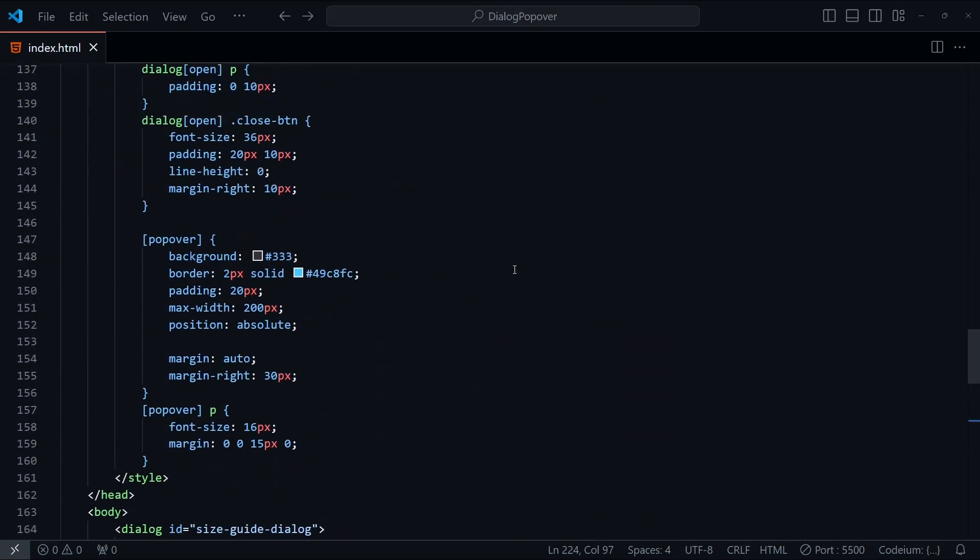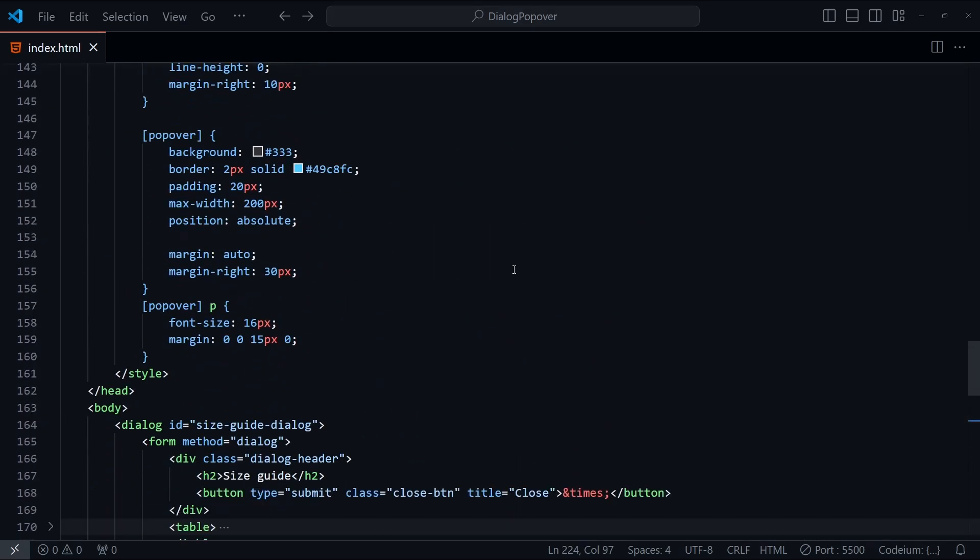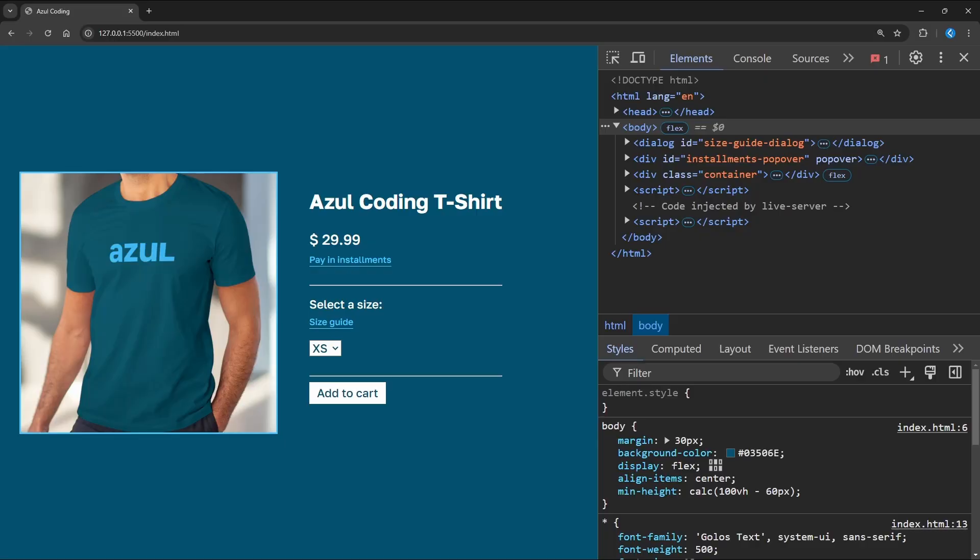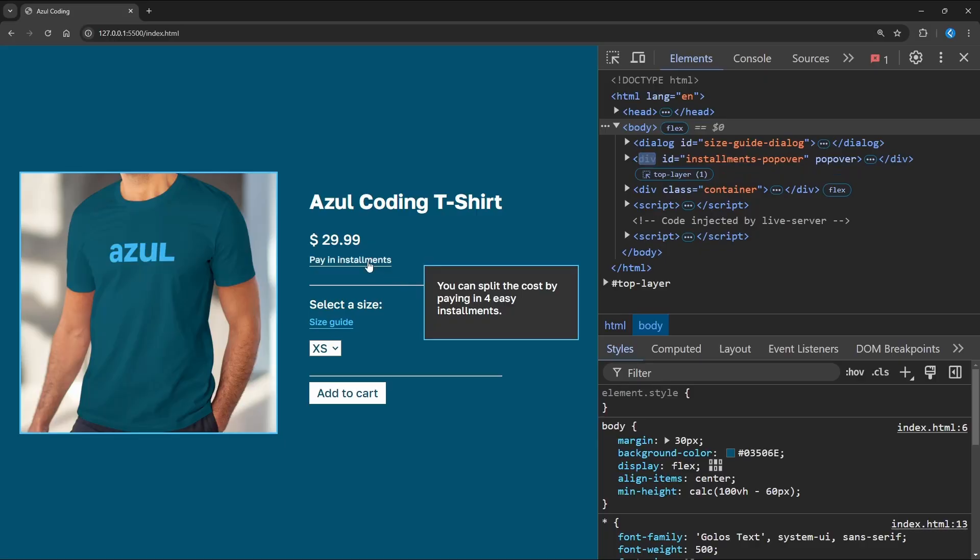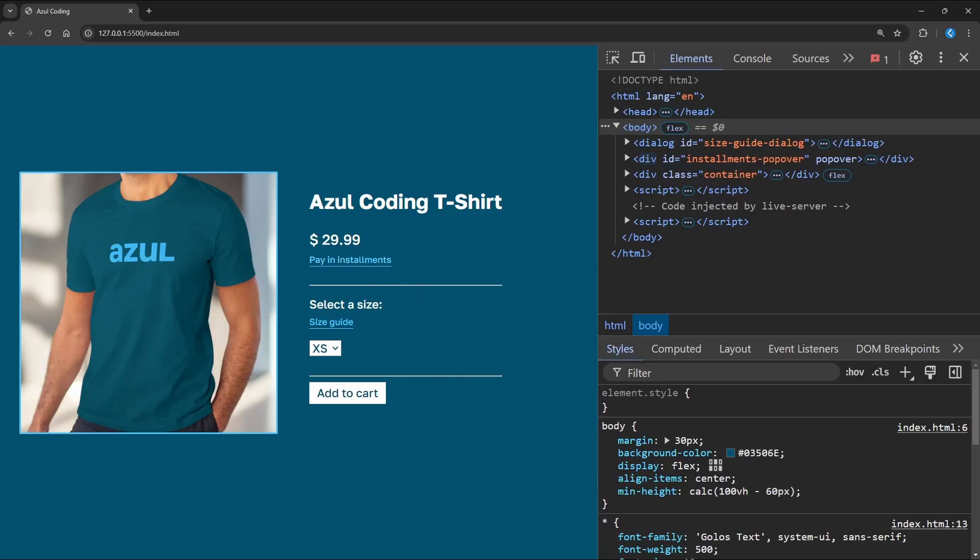In the styles above, I've set the position of the popover to absolute, and set the margin so it displays on the right-hand side of the screen for now. We'll look at anchoring it to the button link in just a moment. So now if I click on Pay in installments, the popover appears as intended, and I can click anywhere on the page to hide it.